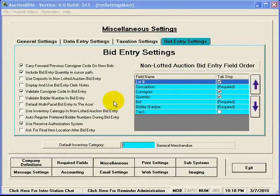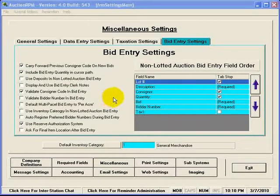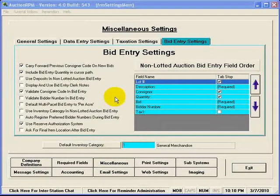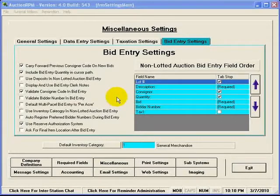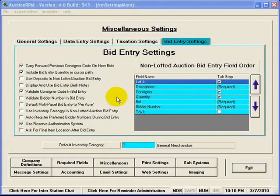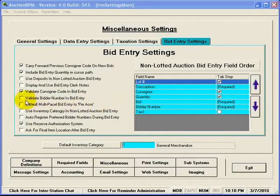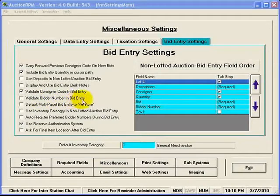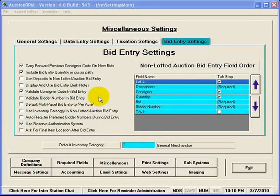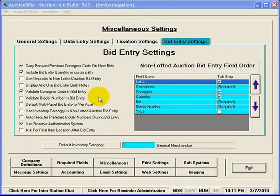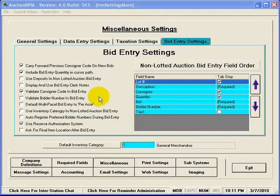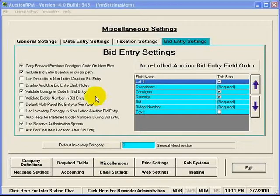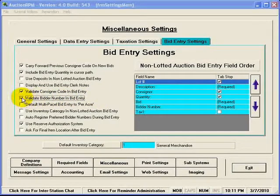Bid Entry Settings has several settings over here that directly affect whether or not certain things happen or don't happen during the process of entering in bids in AuctionRPM. For instance, notice there's a checkmark here entitled Validate Bidder Number in Bid Entry. When you enter in bids into the Bid Entry screens, do you want AuctionRPM to make sure that the bidder number that you've entered in is a person that has registered in AuctionRPM? If so, then you're going to want to check that checkmark.